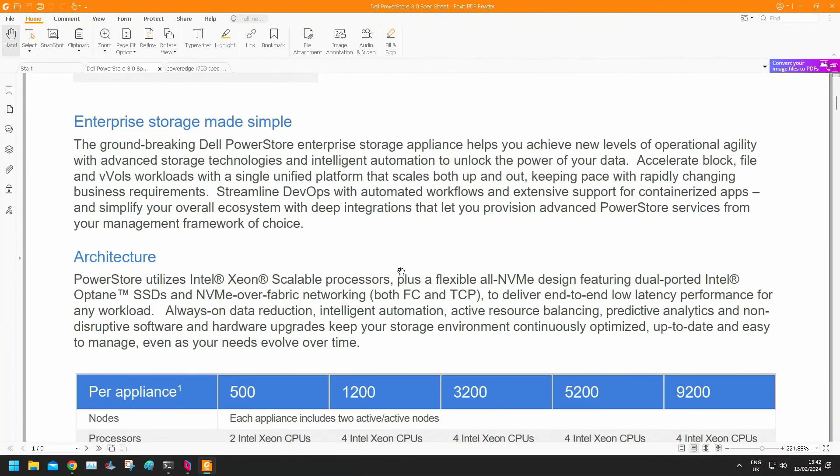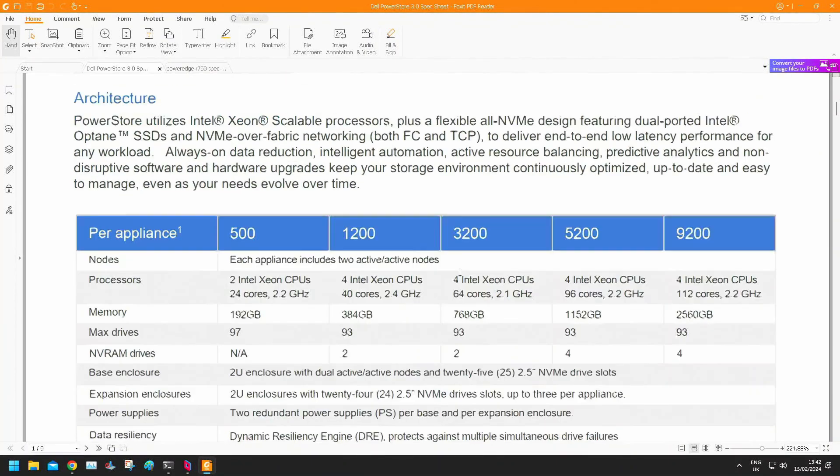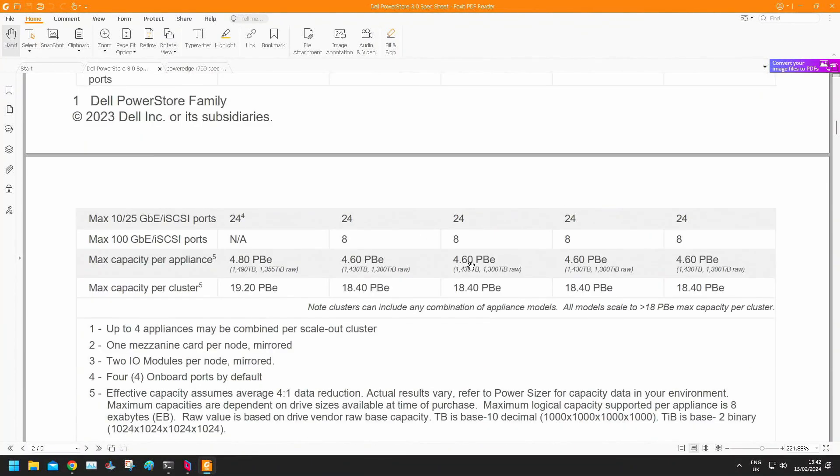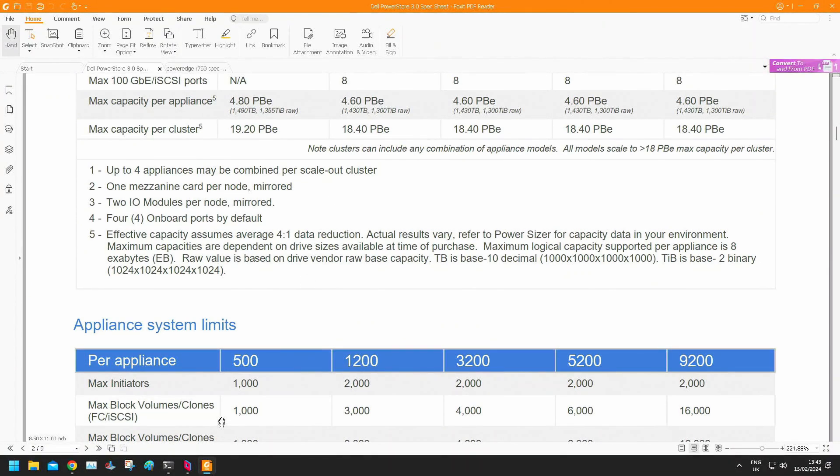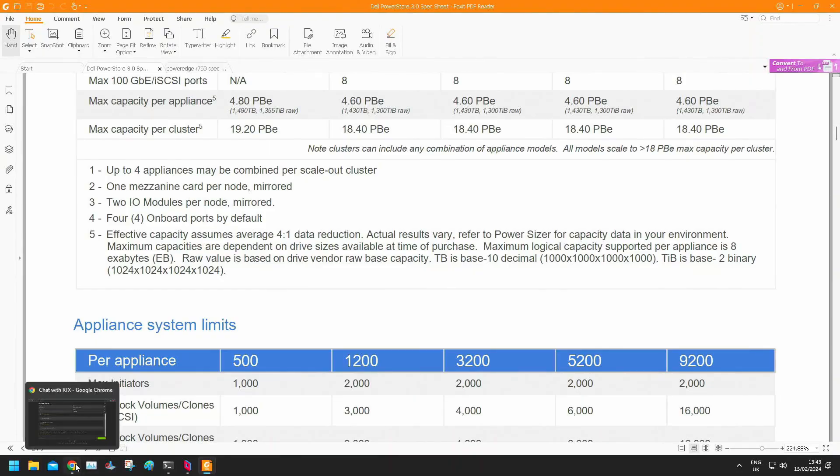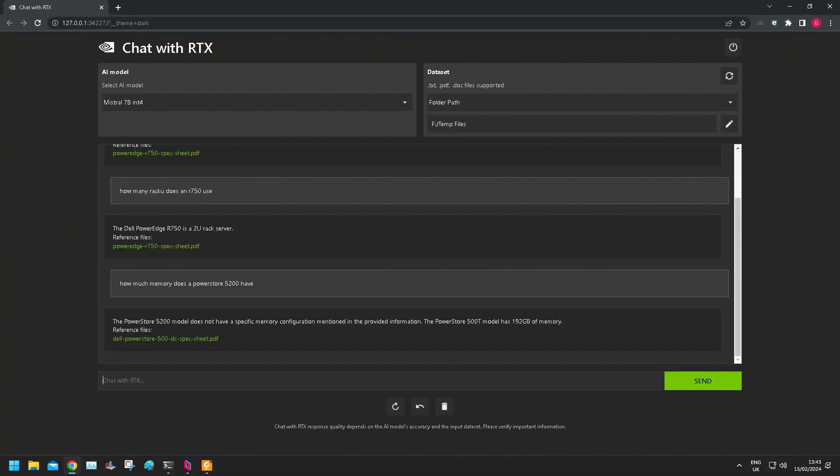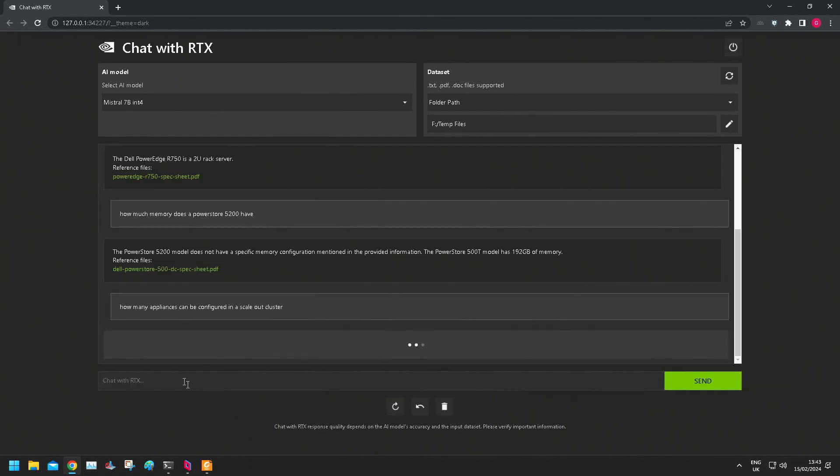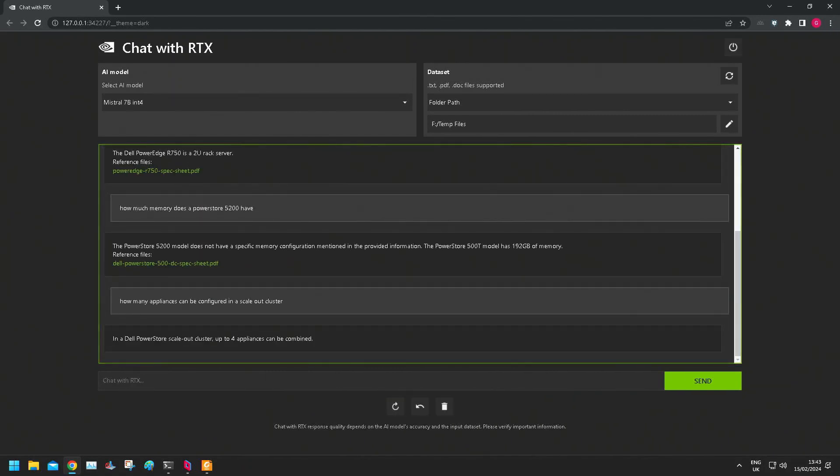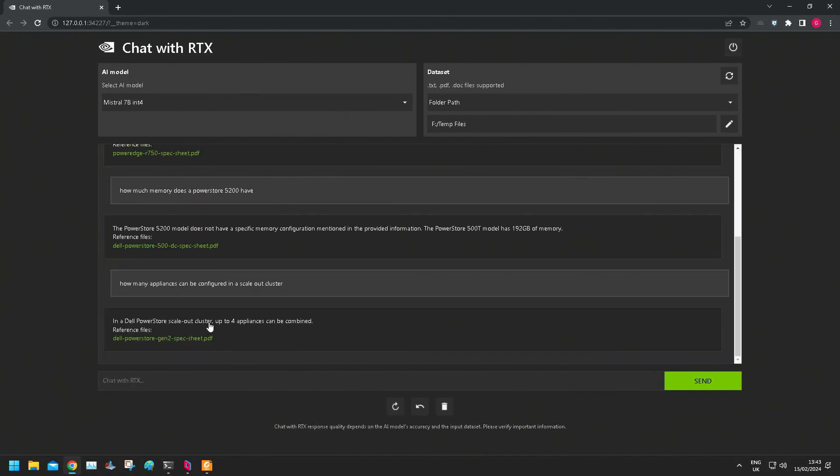Okay. Up to four appliances may be combined per scale-out cluster. How many appliances can be configured in a scale-out cluster? Apologies for the typing, I've got a broken wrist. There you go, so it's got that bit. Fair enough.